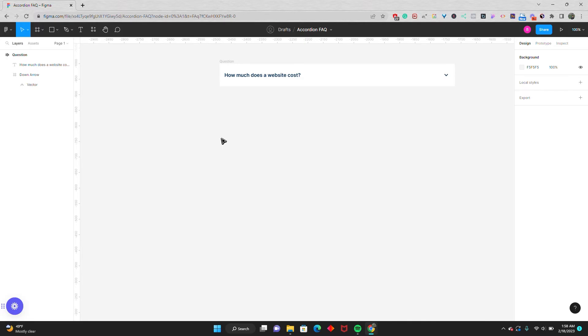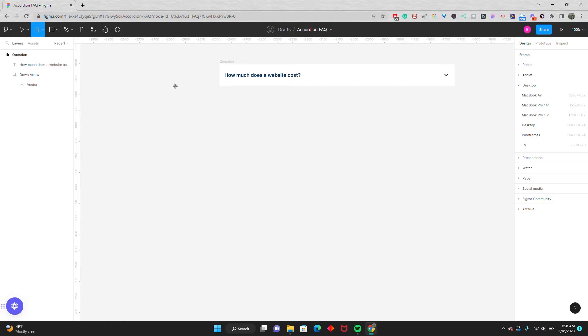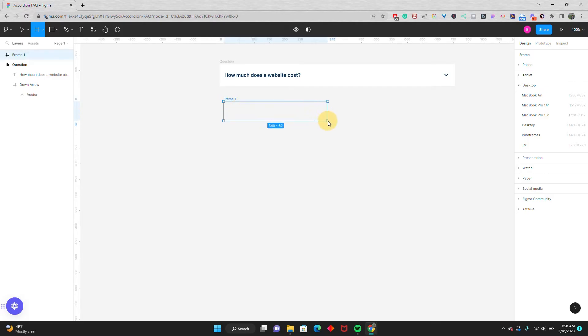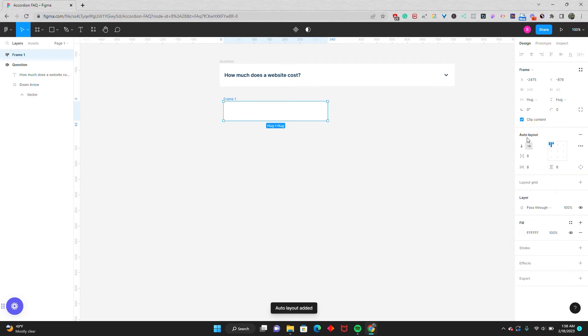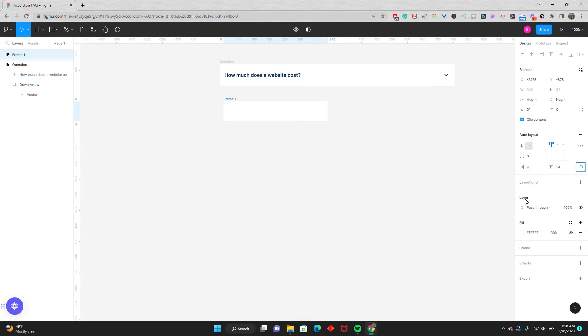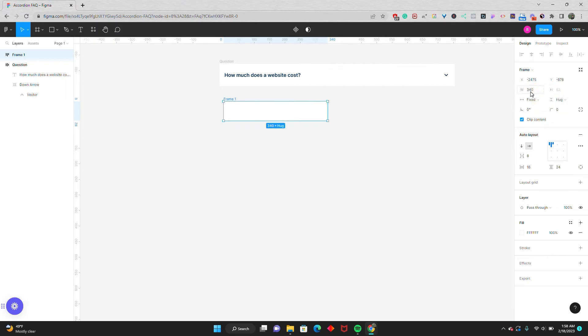Now we're going to build out the answer portion. So once again, we're going to grab the frame tool, and right below the question, we'll just draw out a quick frame. Once again, we're going to adjust it once we add in the auto layout and give it the fixed width. So we'll go to auto layout with 16 horizontal padding, 24 vertical padding, and then give it the fixed width of 768.